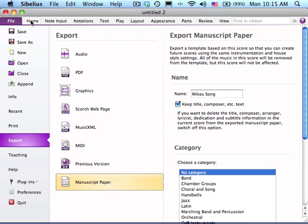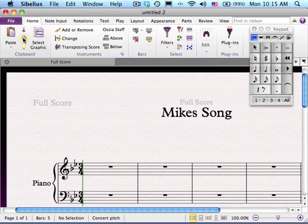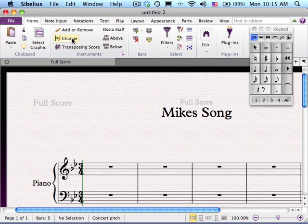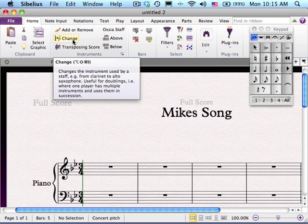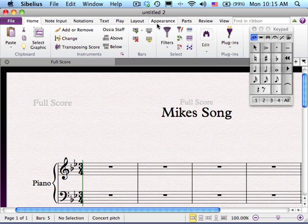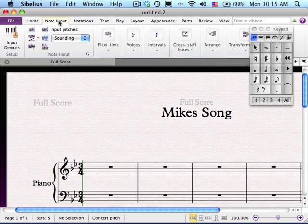If you click on the Home menu, it changes the parameters in the ribbon above. This is where you can add or remove a staff from your score, change an instrument — for example, instead of piano you might decide to have organ — you can click on Change to change that staff. Under Note Input, in the next video you'll find that you're able to input in Step Time or Real Time. Sibelius calls that FlexiTime input.